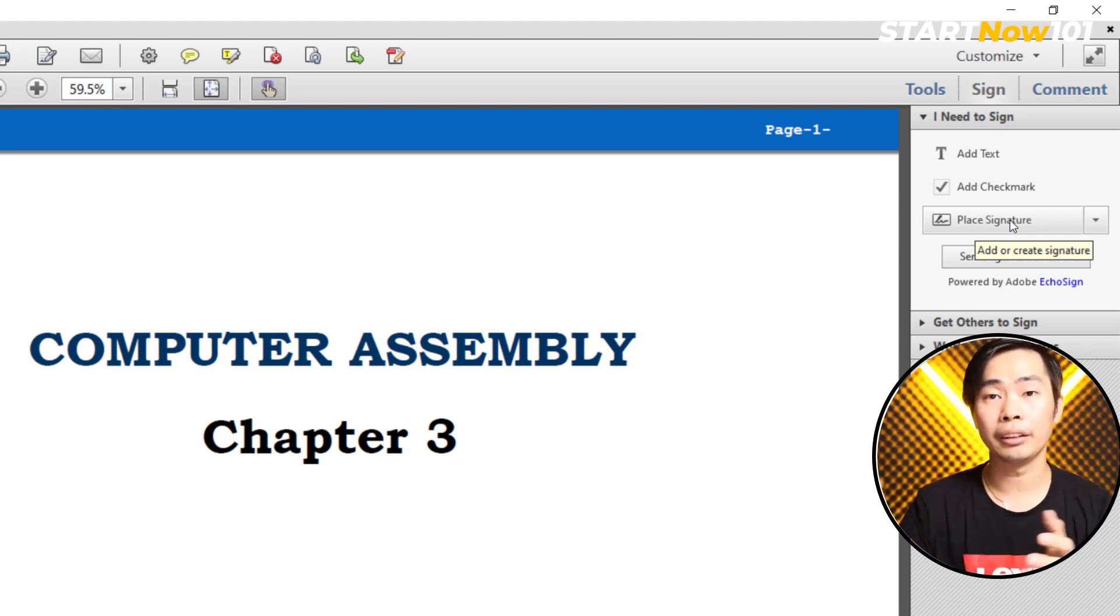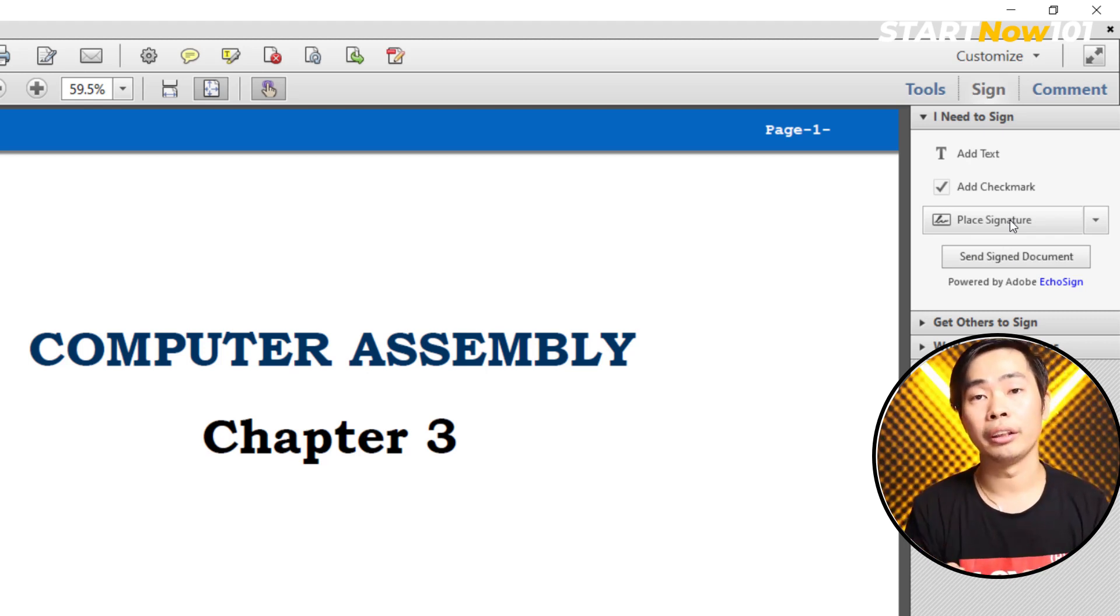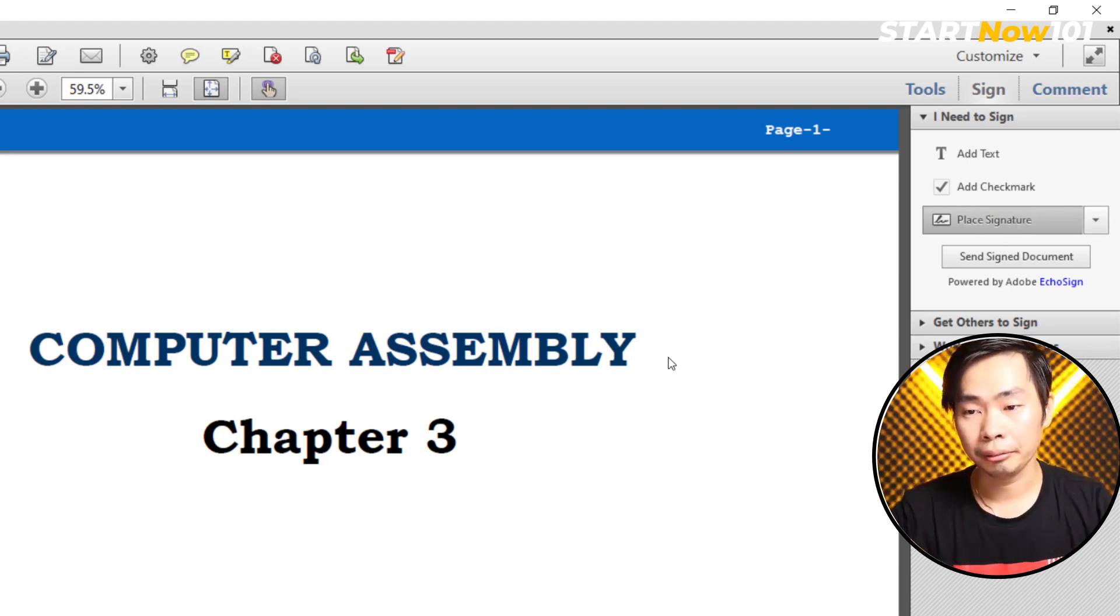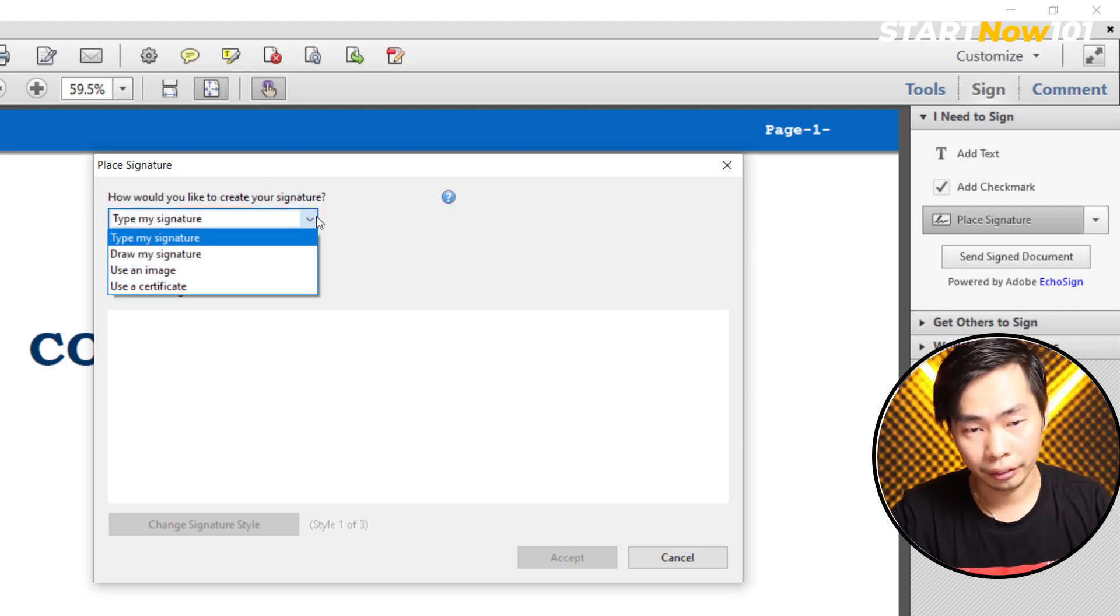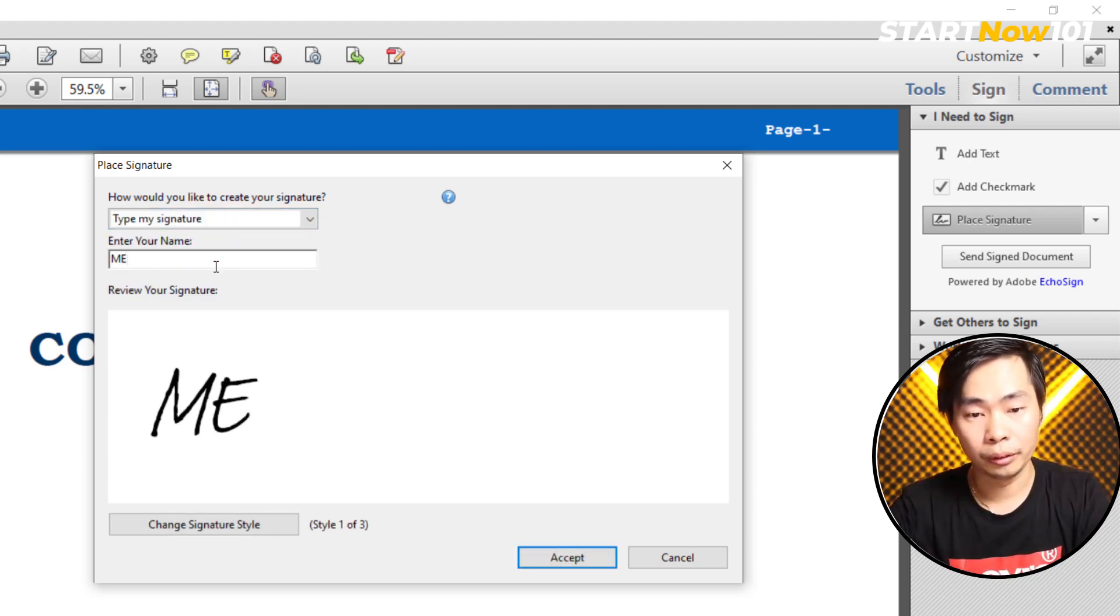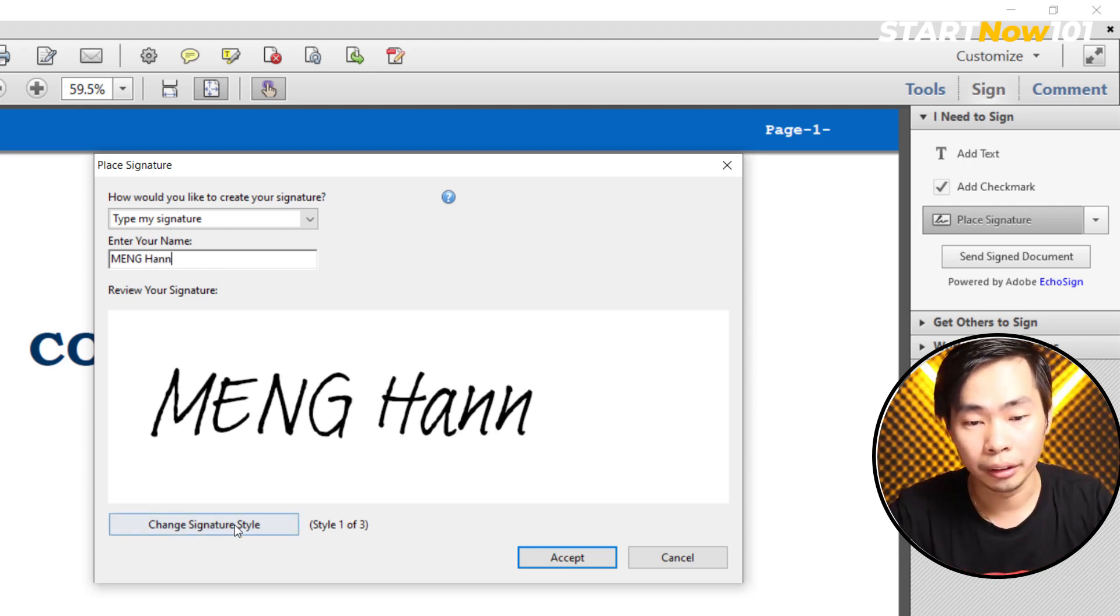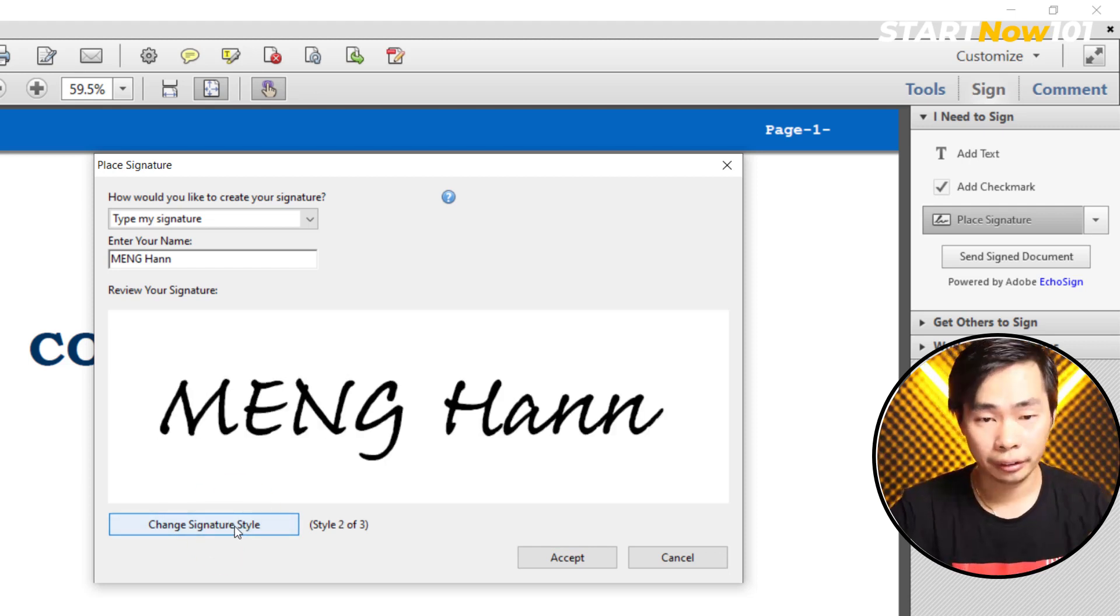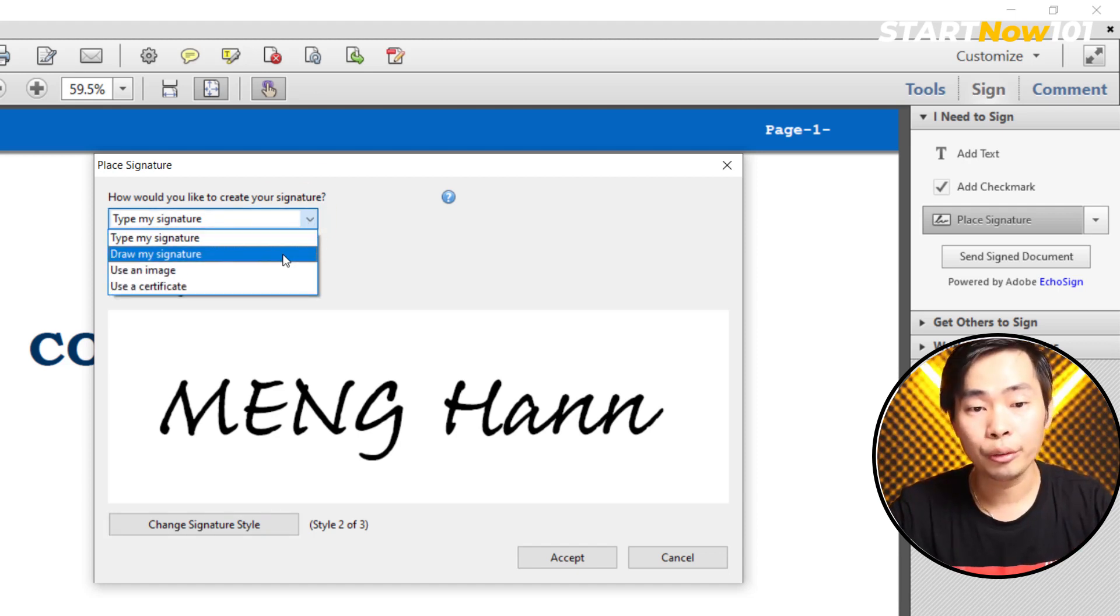Just click signature. They have different types of signatures here. You can type your name here, for example, and can change the style and whatever. This is a kind of signature that's easy.